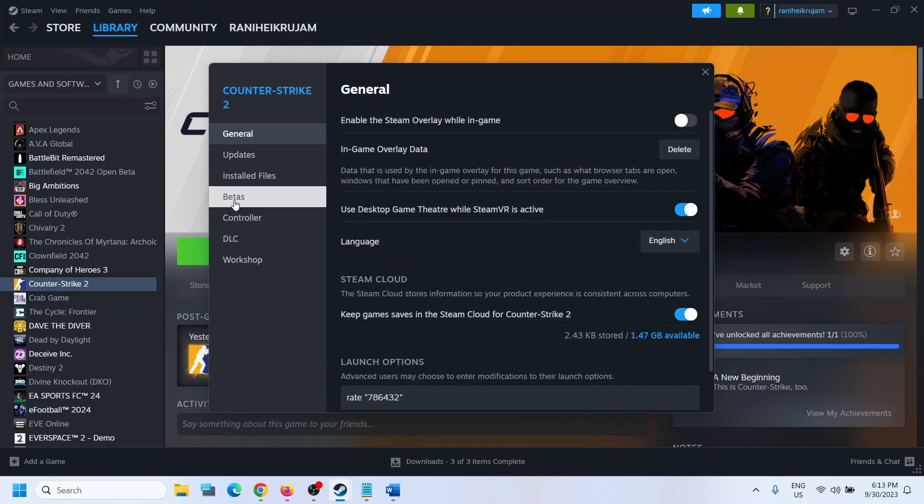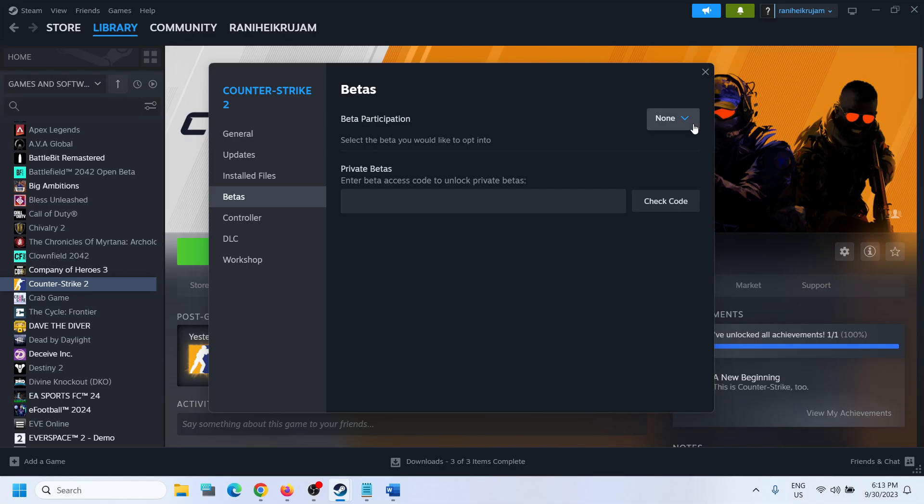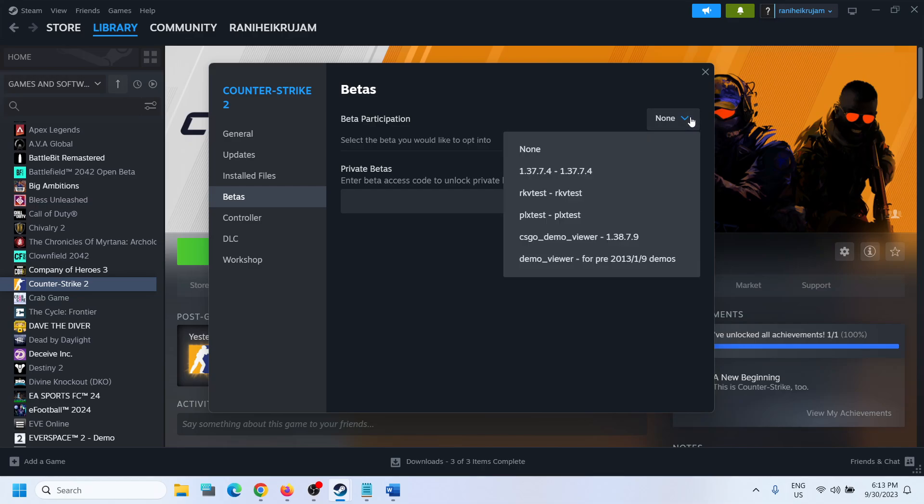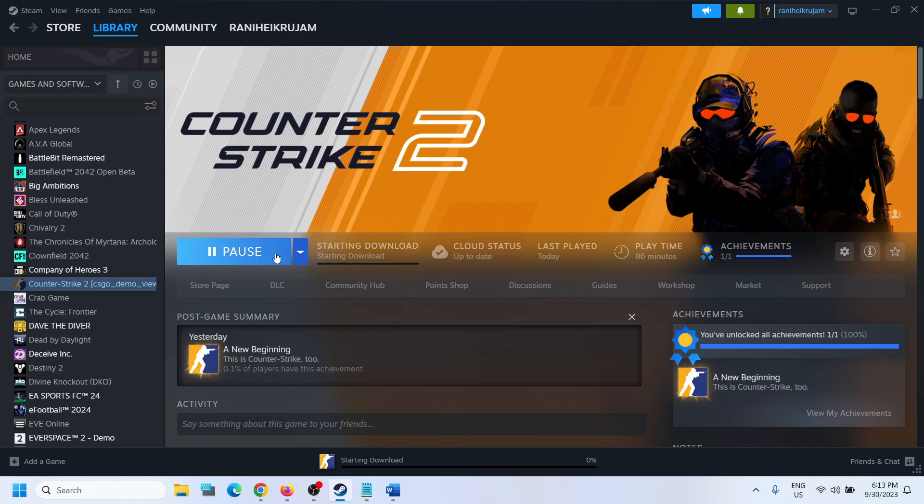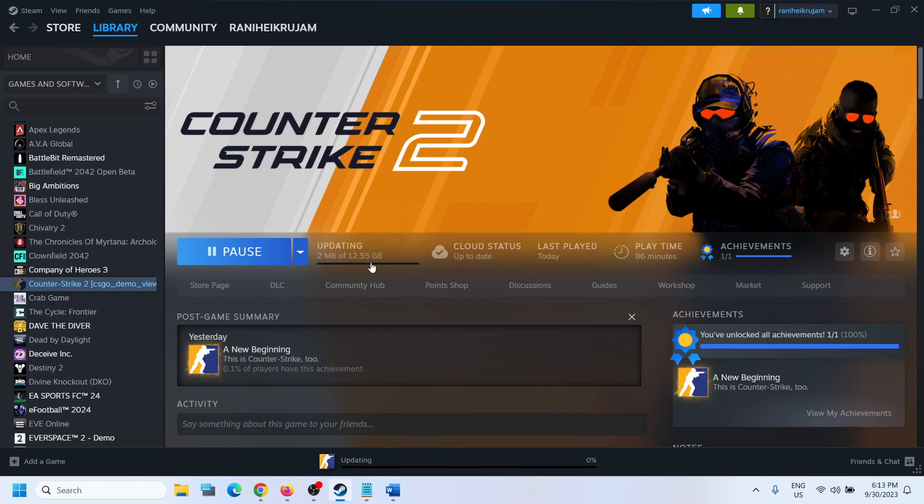And then from here select CSGO_demo_viewer. Select this and once the update is completed it will start downloading the update. Now once the update is complete, then you can launch the game and then try to connect to the community server.